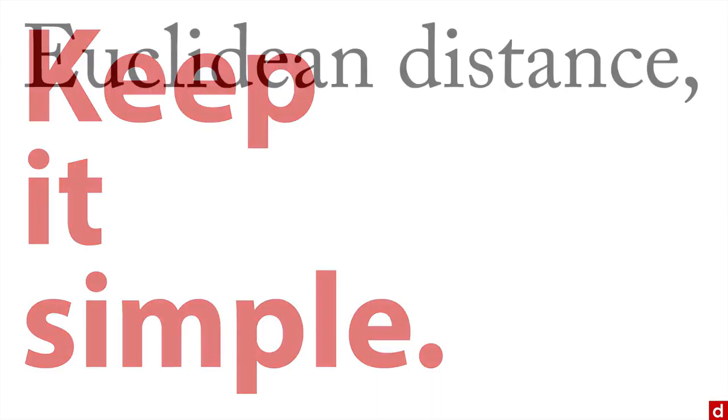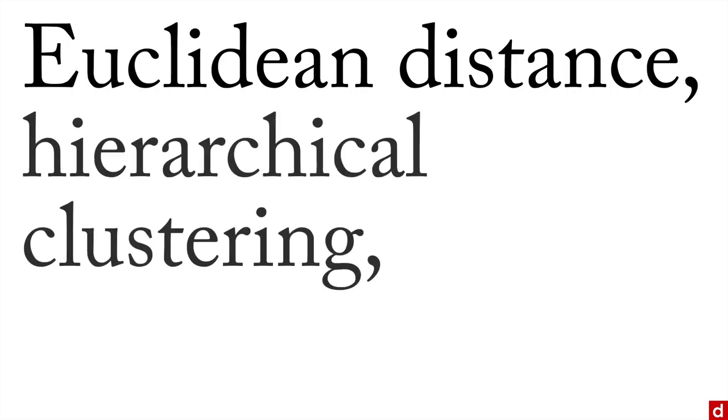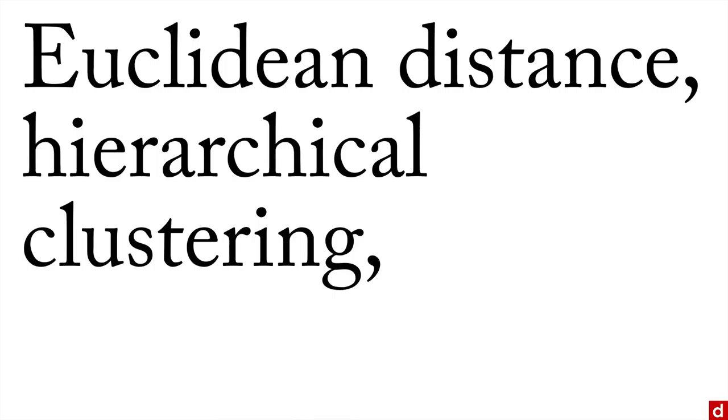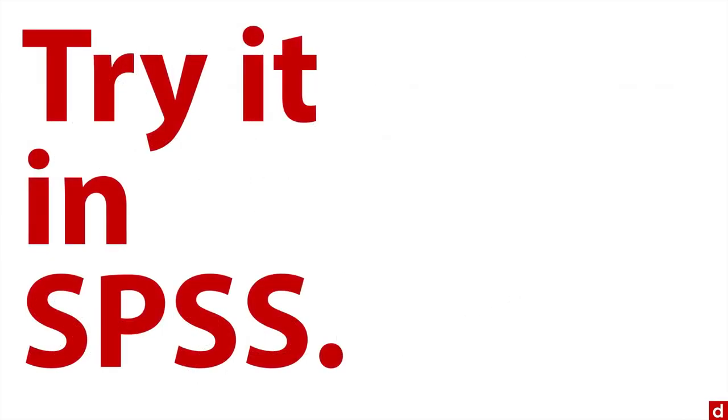So we're going to do a cluster analysis, but we're going to try to keep it simple. We're going to use some of the most basic methods for doing this. We'll use Euclidean distance or squared Euclidean distance. We'll use hierarchical clustering where we don't have to choose the number of groups ahead of time. And we're going to use an agglomerative procedure where it starts with every case separate and then gradually puts them together.